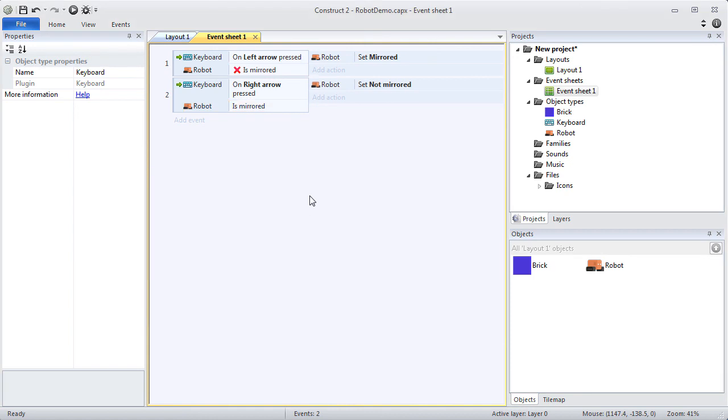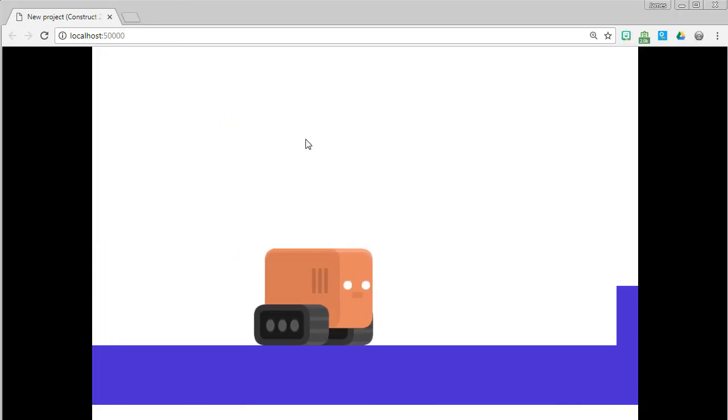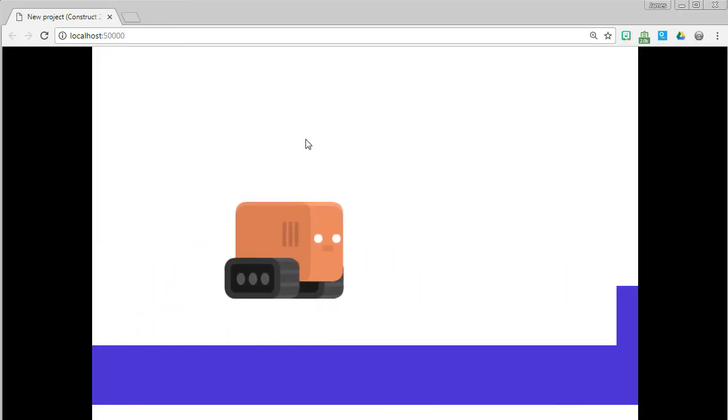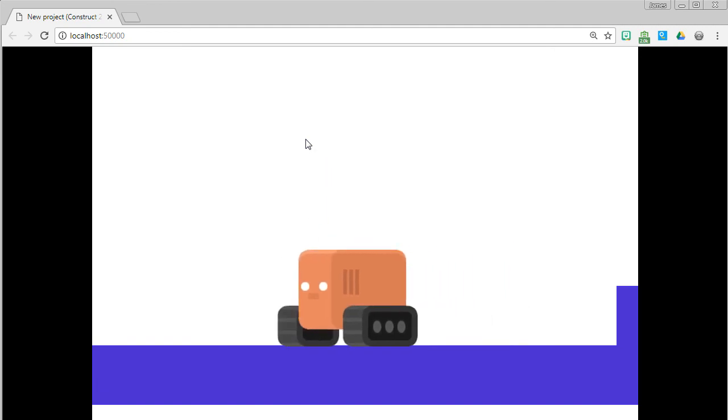Let's run the layout and see how we did. As you can see, our animation works perfectly. Great job.